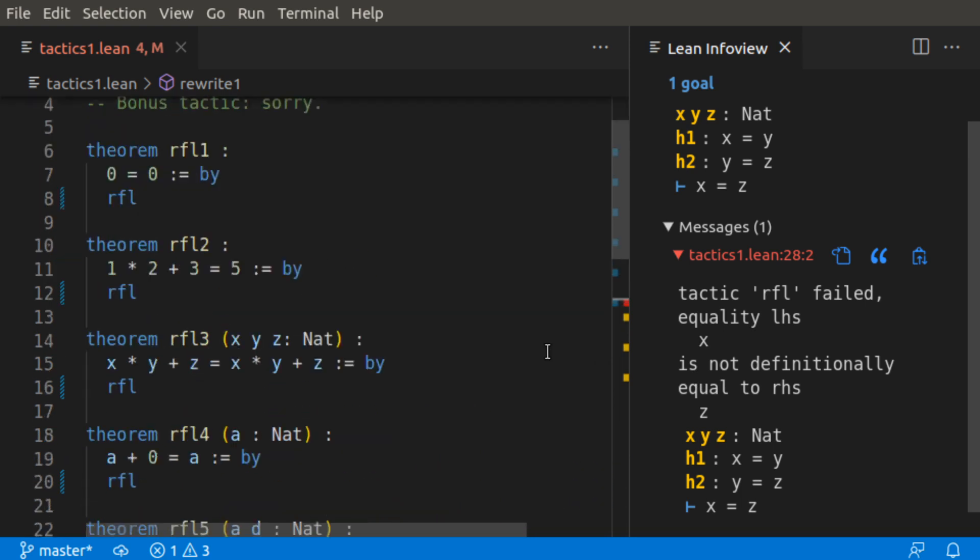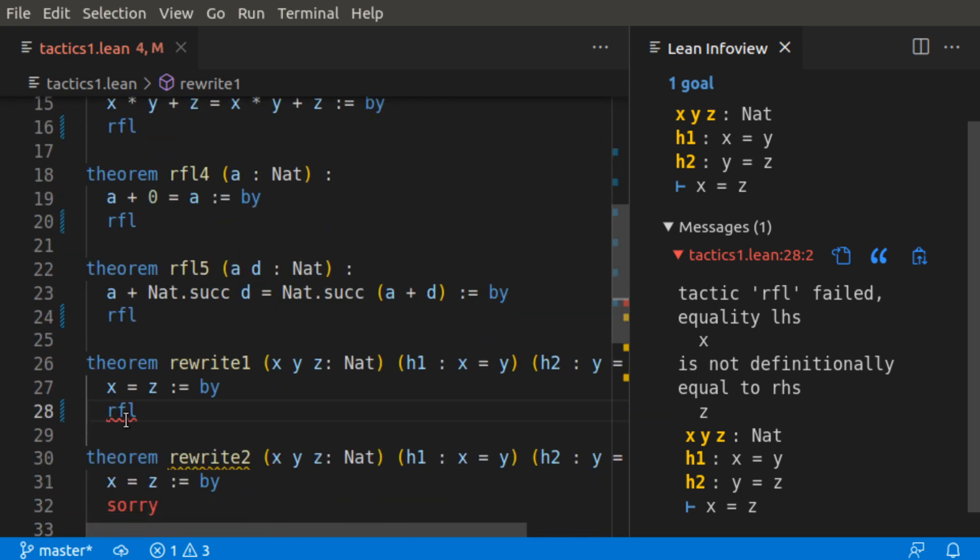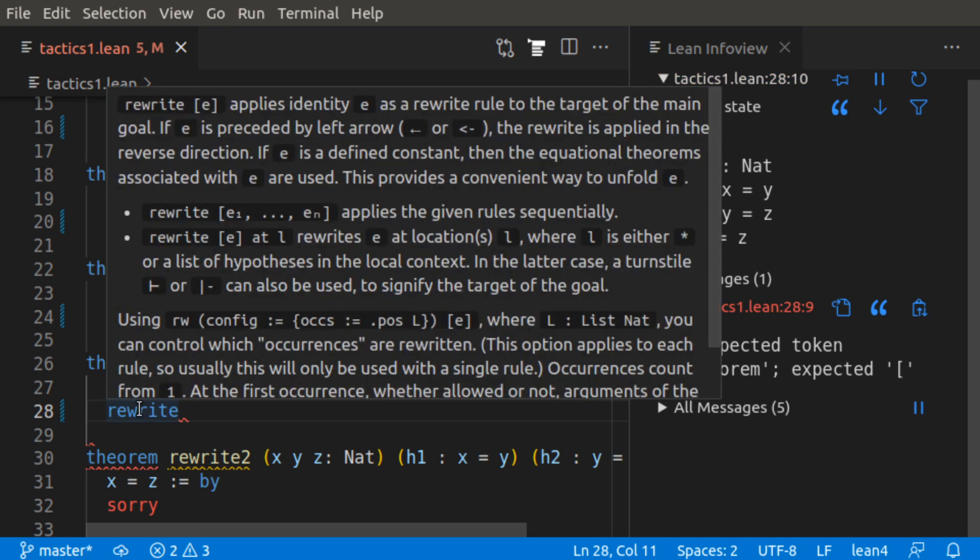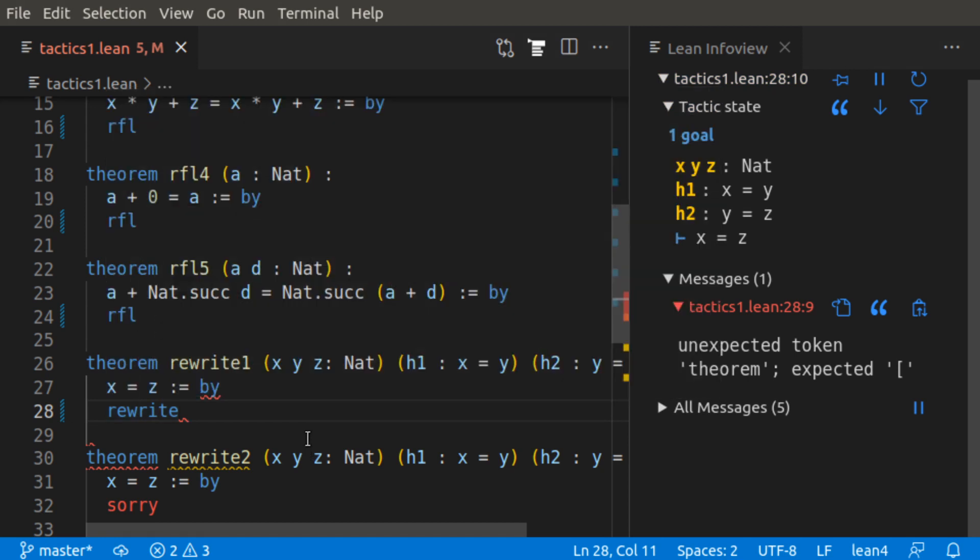How can we use these hypotheses to rewrite our current situation to get to the current goal? That's exactly where the rewrite tactic comes in. So rewrite, and we can see what is the rewrite tactic. Rewrite applies identity E as a rewrite rule to the target of the main goal.